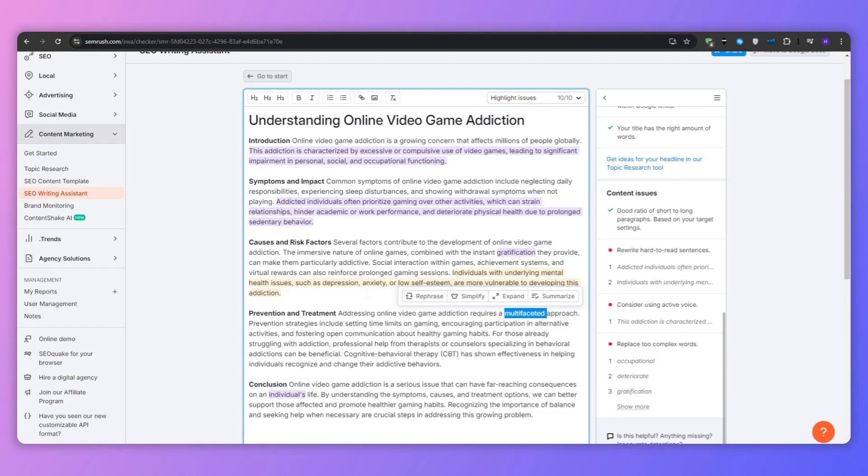Thanks to the analysis done by SEMrush, it helps me understand that Google's recent updates, particularly the helpful content update, seems to be favoring content with high readability. This shift makes sense as Google aims to provide users with valuable, easy to understand information.